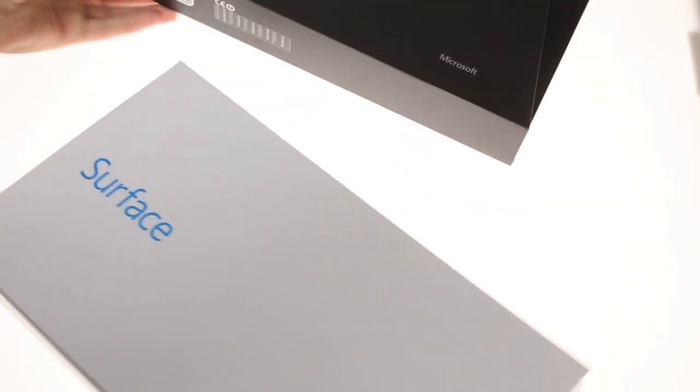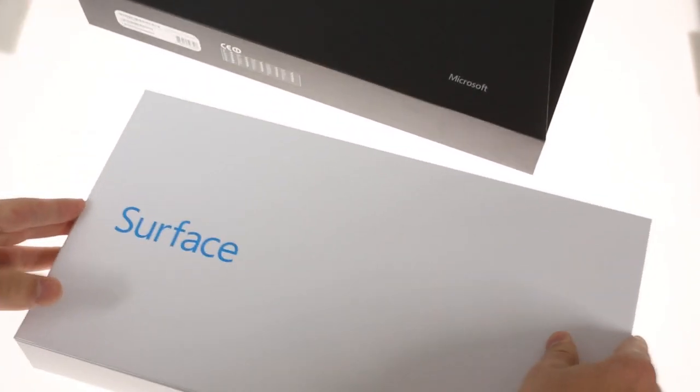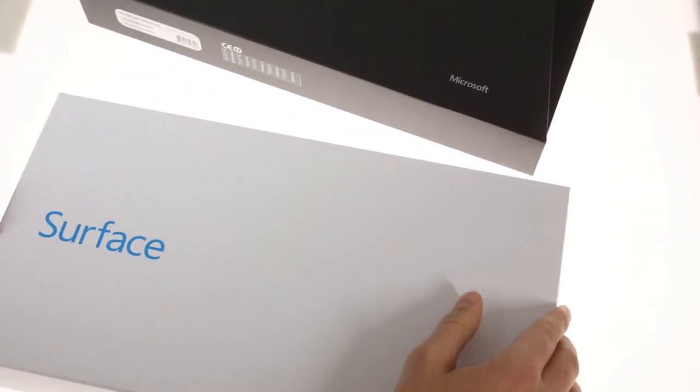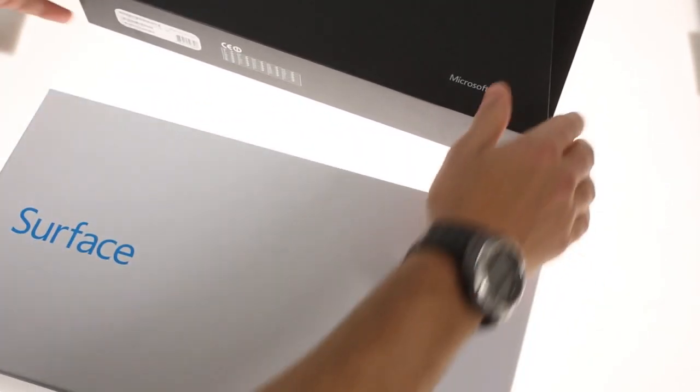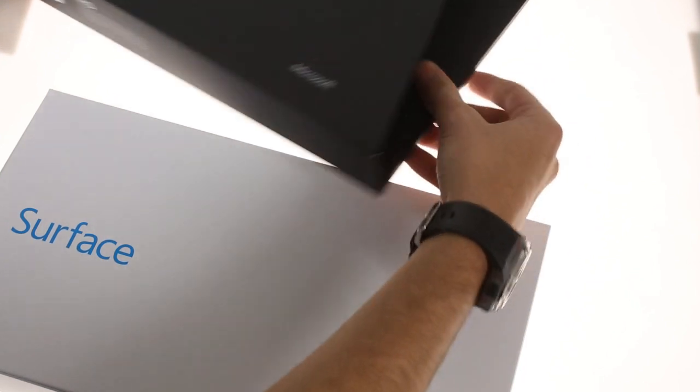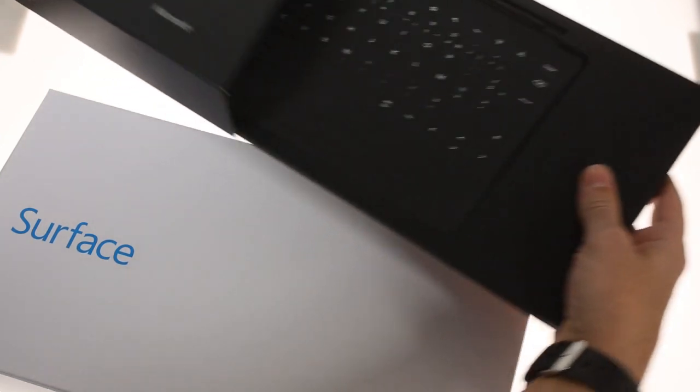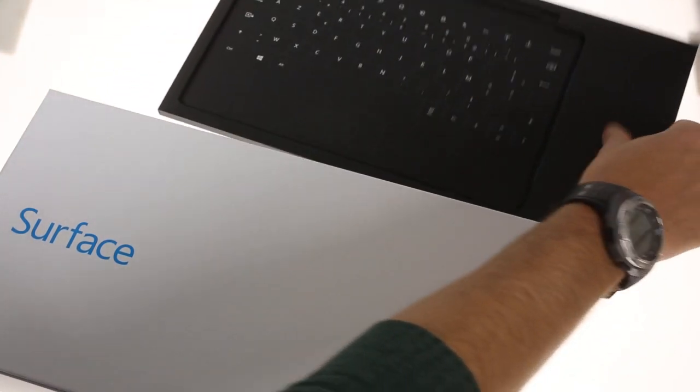The retail box is interesting and extravagant. The box-like outer sleeve houses the Surface box alongside a smaller one for the touch cover.